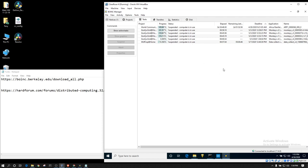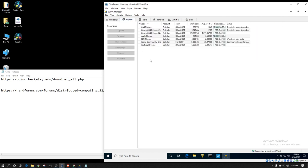So, this is a Windows 10 virtual machine. I've got BOINC already installed, but as you can see, Rosetta is not currently on my list. I typically use an account manager. I'm not going to go over that in this specific video, but I will show you how to attach manually.